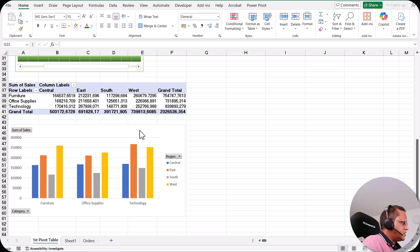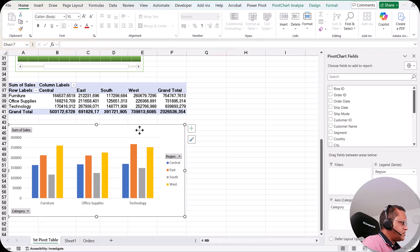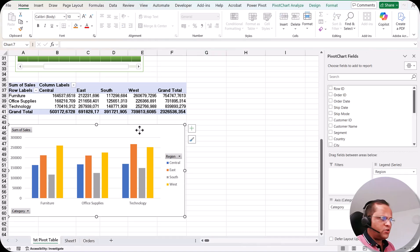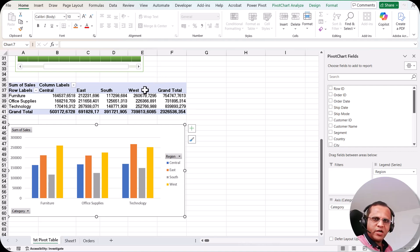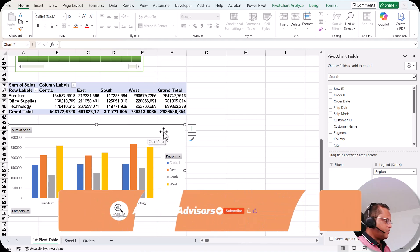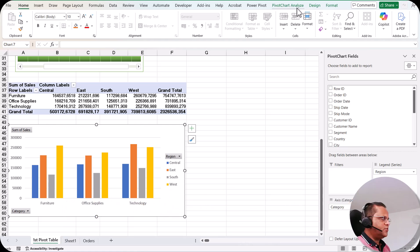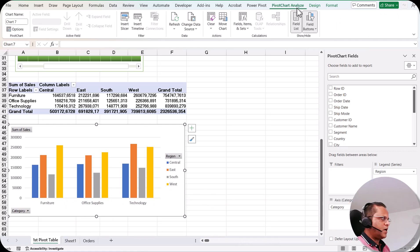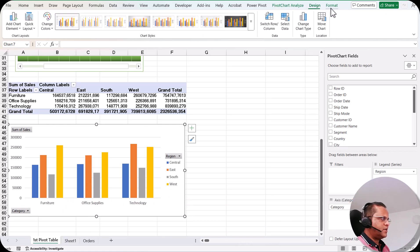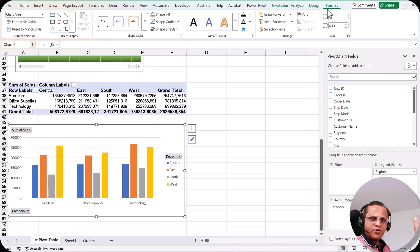We have already created the pivot chart, and as we saw in the previous video, when we create a pivot chart then by default a pivot table is also created. When you select the pivot chart, on the top area you have three tabs: the Pivot Chart Analyze tab, the Design tab, and the Format tab. I will show you some of the options in these three tabs.